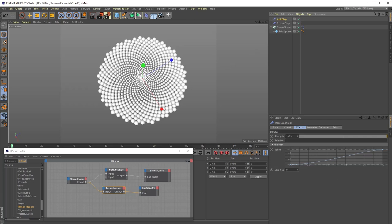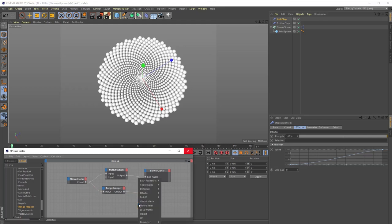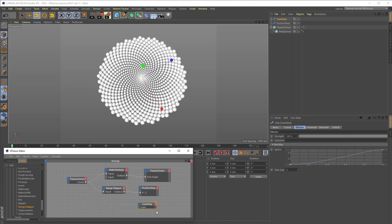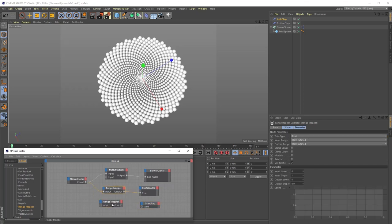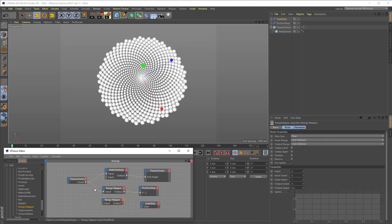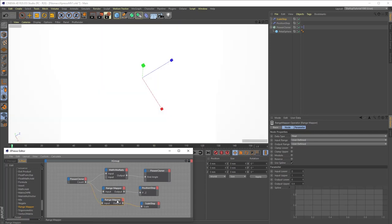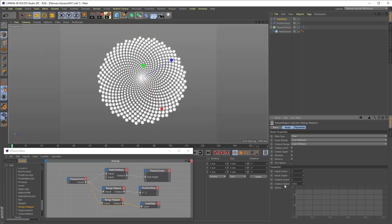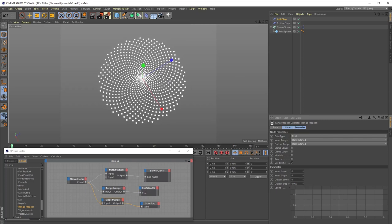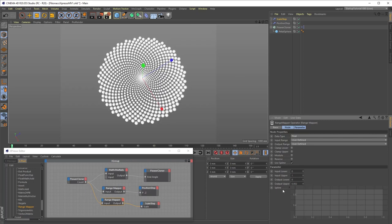Lastly, we will drag this new scale step effector into our Expresso setup, create a scale input port by navigating parameter transform and choose the second scale option. And as before, create a range mapper node between the flower cloner count and the scale input. In this case, I will input .002 in the output upper value of the range mapper node, but you really only need to experiment with values until you find what works best.